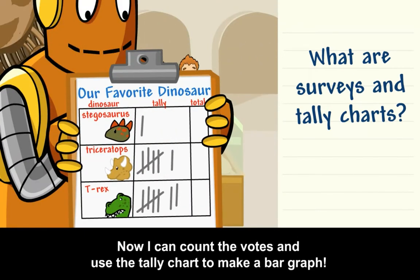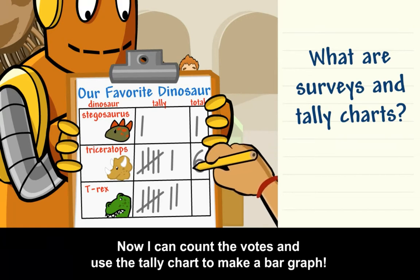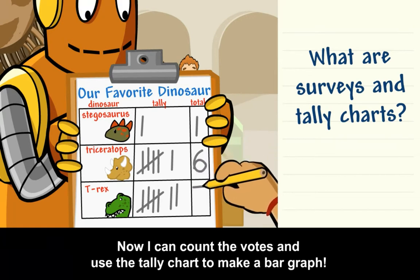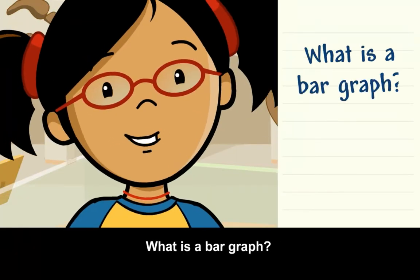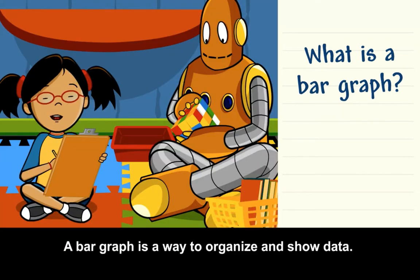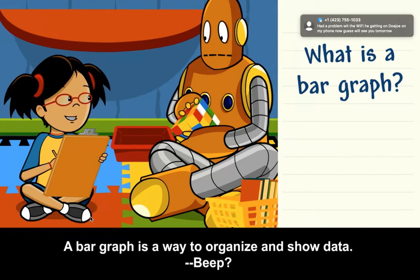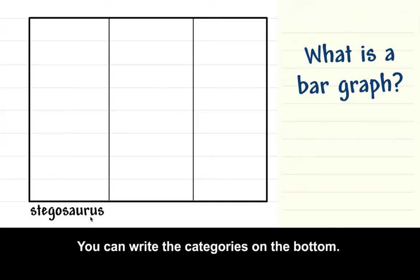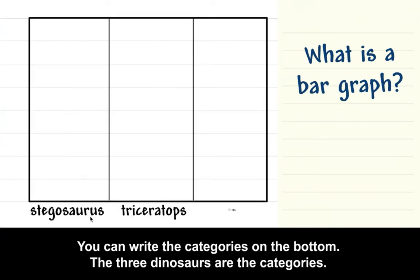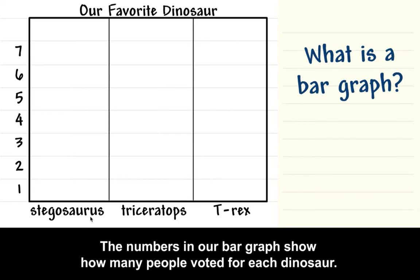Now I can count the votes and use the tally chart to make a bar graph. What is a bar graph? A bar graph is a way to organize and show data. You can write the categories on the bottom. The three dinosaurs are the categories. Then you can write the numbers on the side. The numbers in our bar graph show how many people voted for each dinosaur.